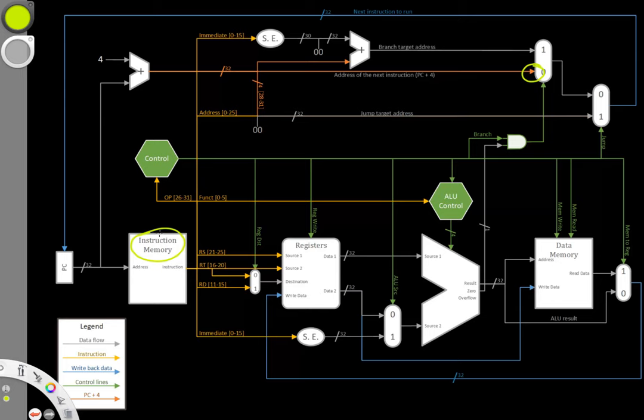So instead of pulling out the correct instruction, we'd pull out the second half of the instruction that we want and the first half of the next instruction. They wouldn't be in order, and the results would just be horrible. They wouldn't do what we wanted them to, and chances are they'd crash the machine anyway.